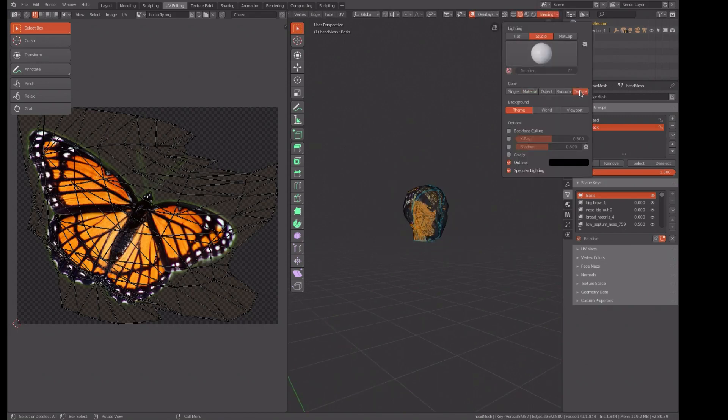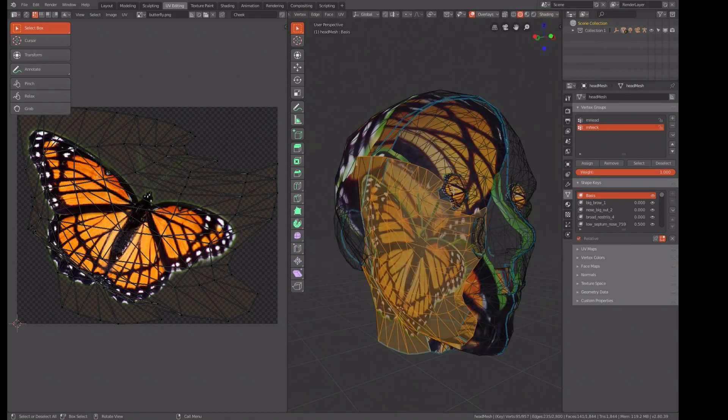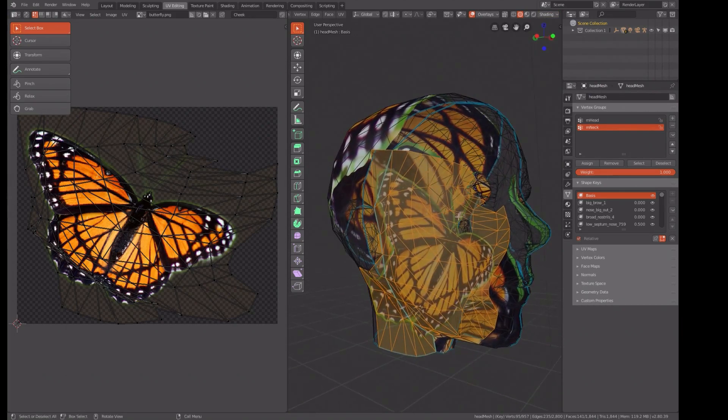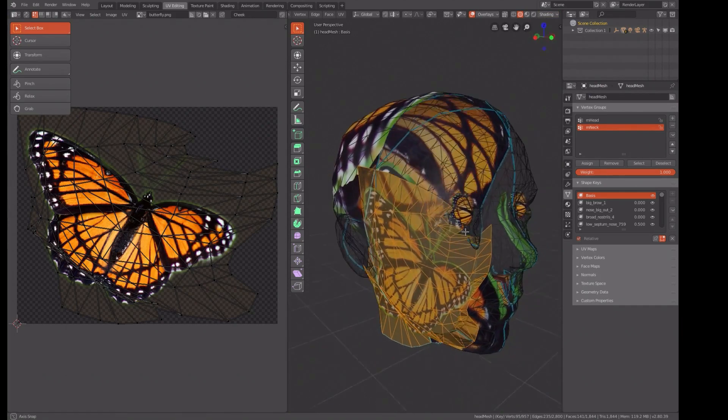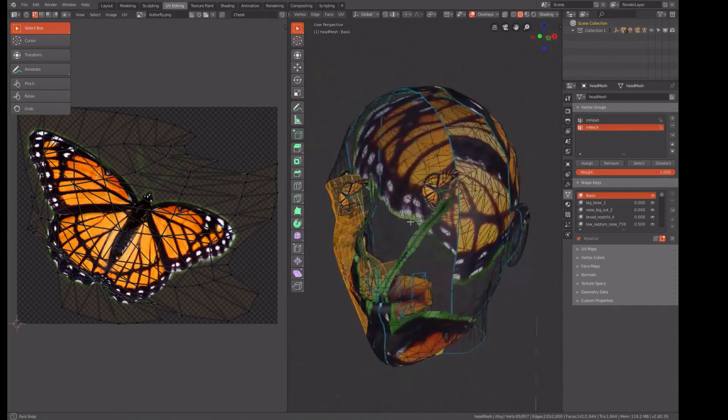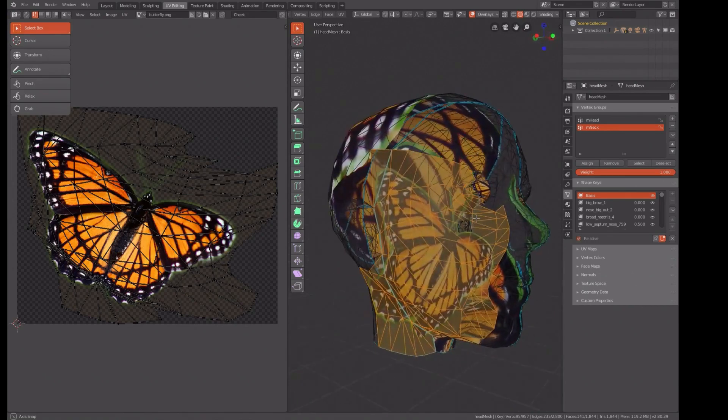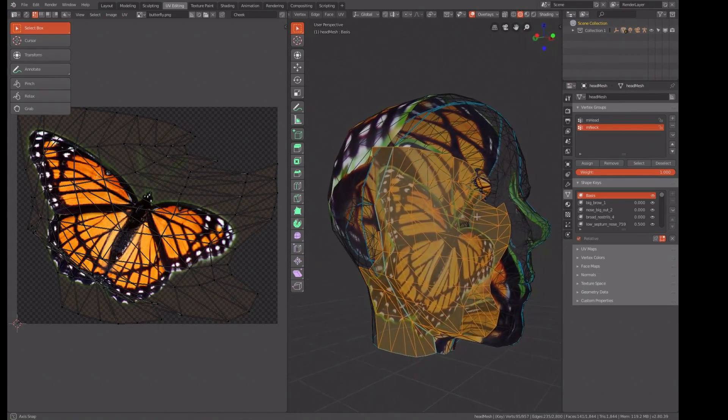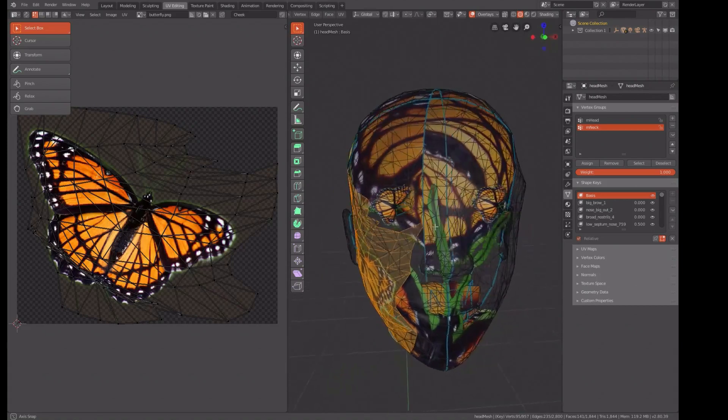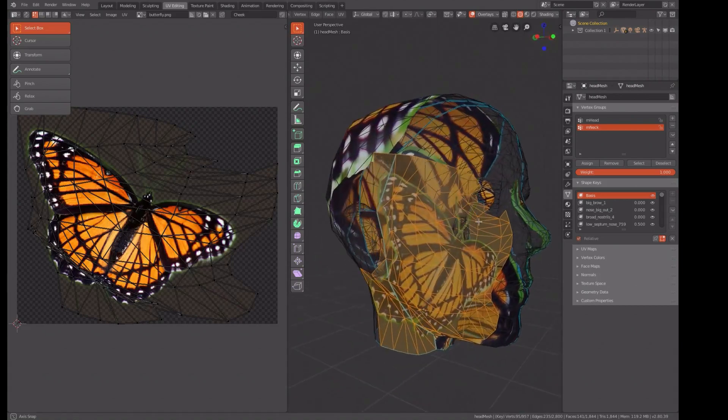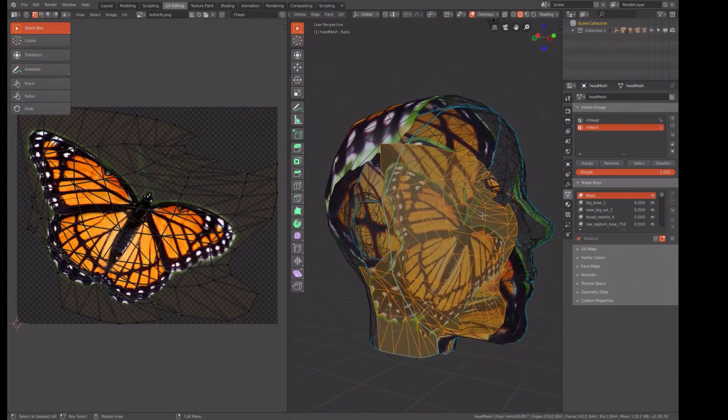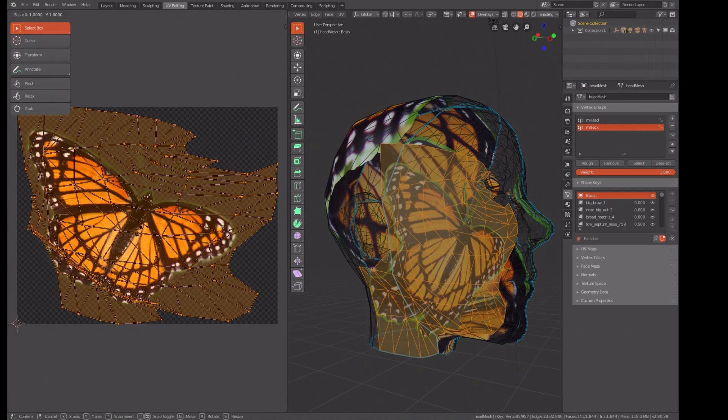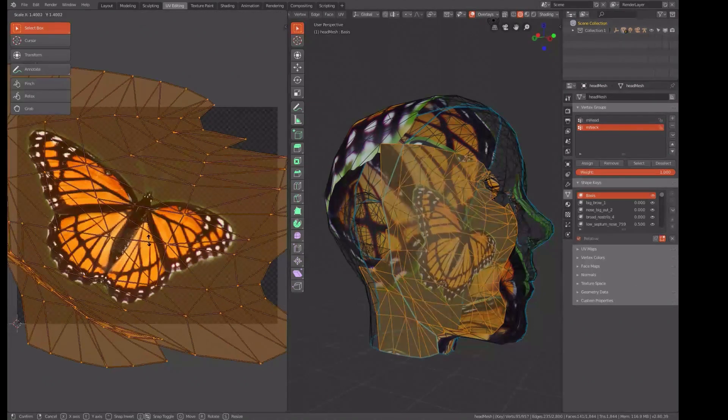Now let's go back to UV editing and see if we can see that butterfly. Turning on the shading. Yes, we can. There's our butterfly. Is that weird looking or what? I don't understand why it shows on the eyeballs, but it does. Don't care.